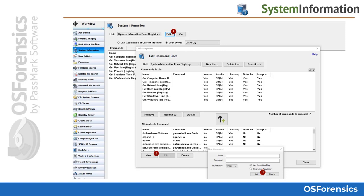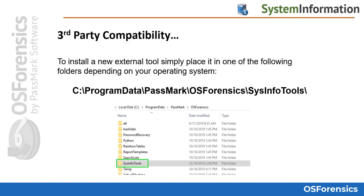From here you can create your own scans from the default list of available commands that are built into OS Forensics, or you can add your own. Earlier in the course we talked about the different directories and files that are created when you install OS Forensics.